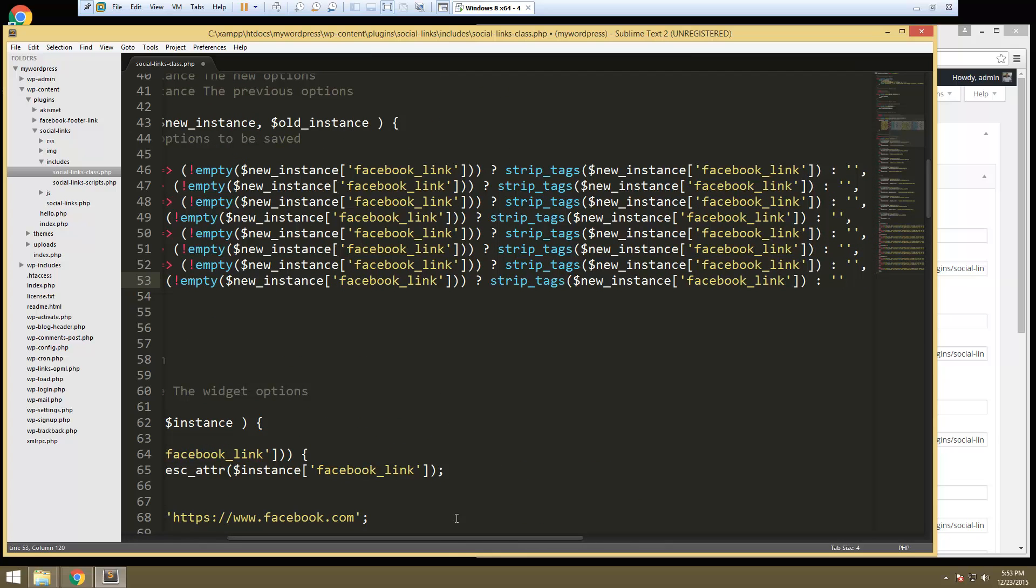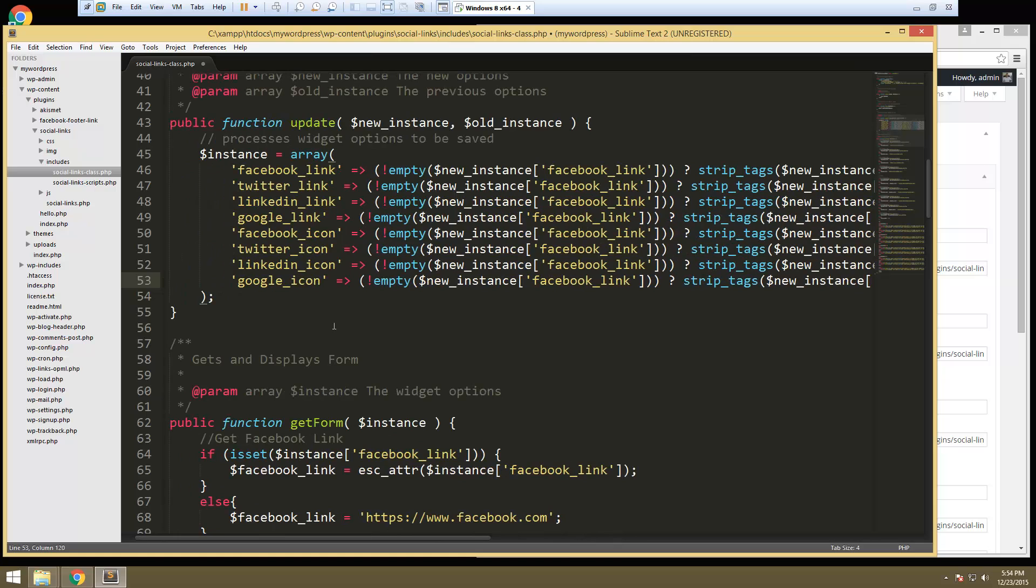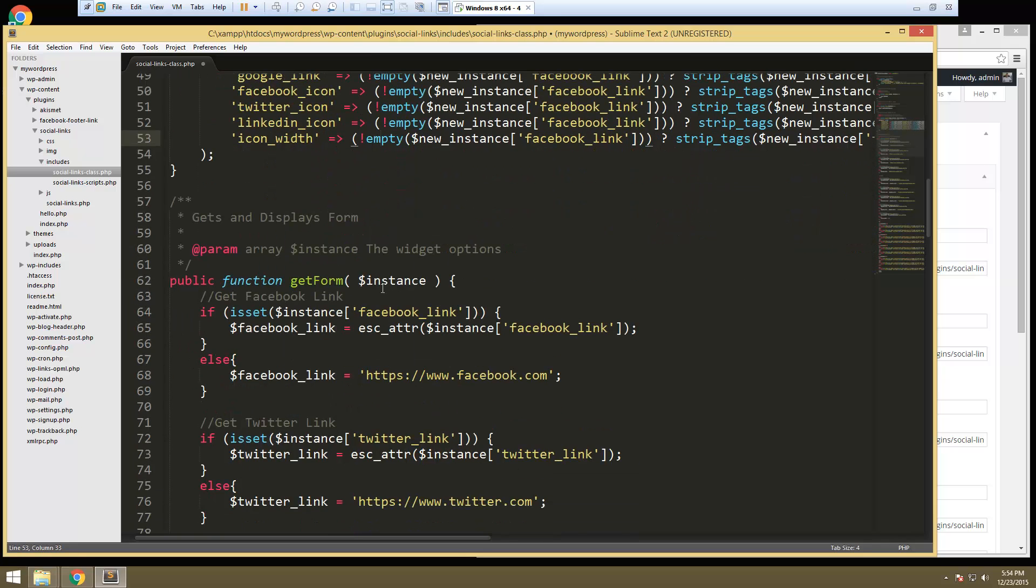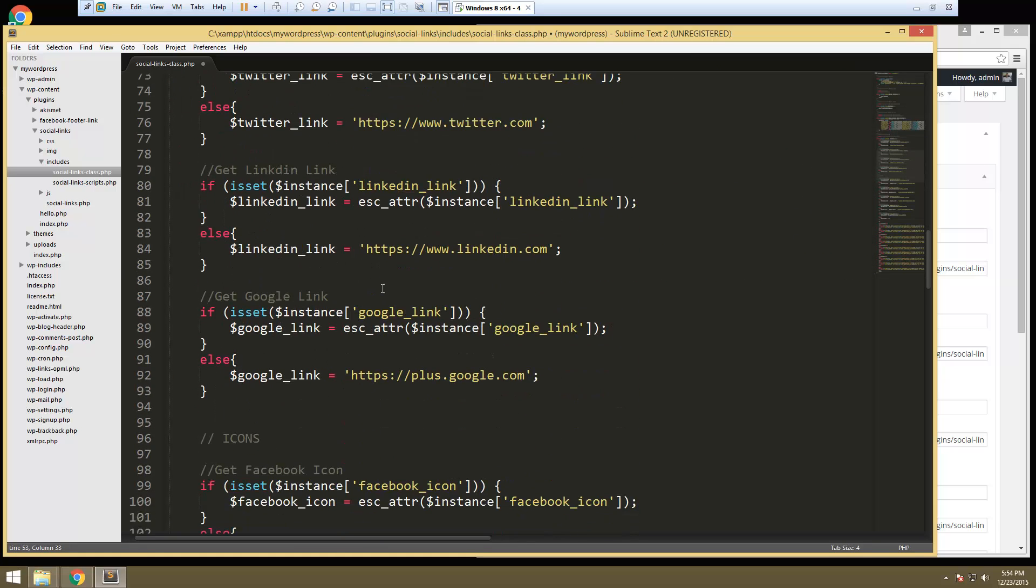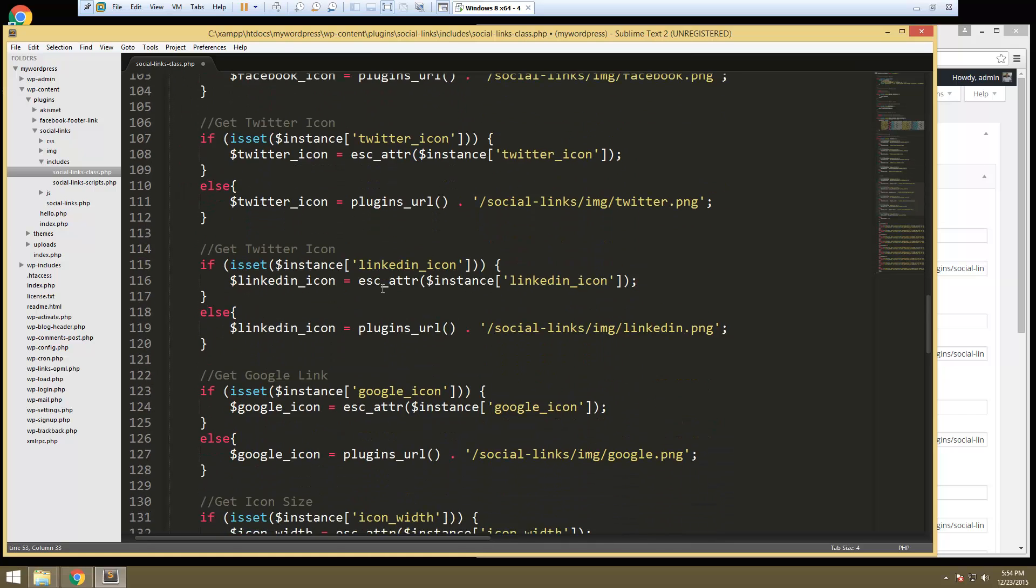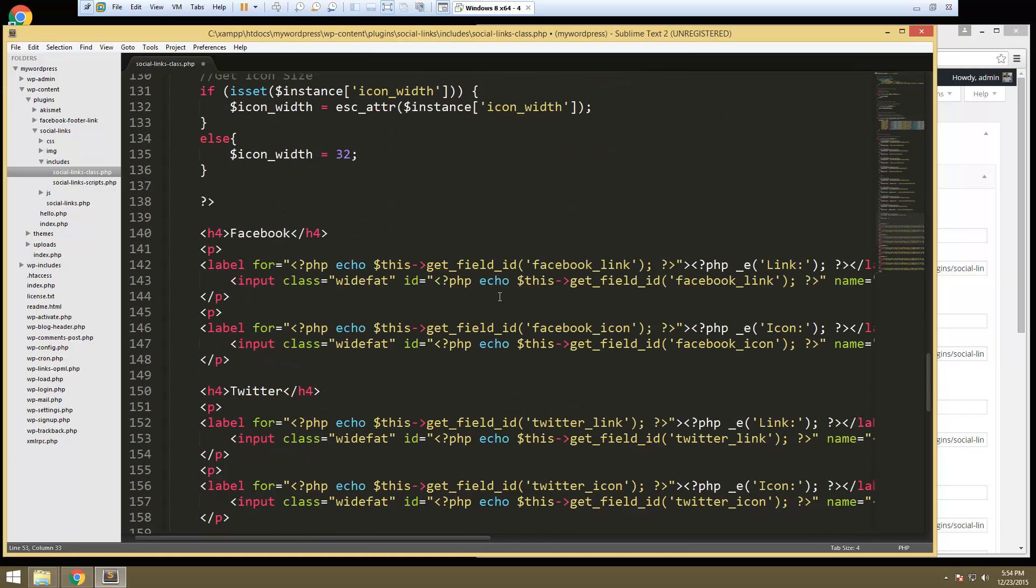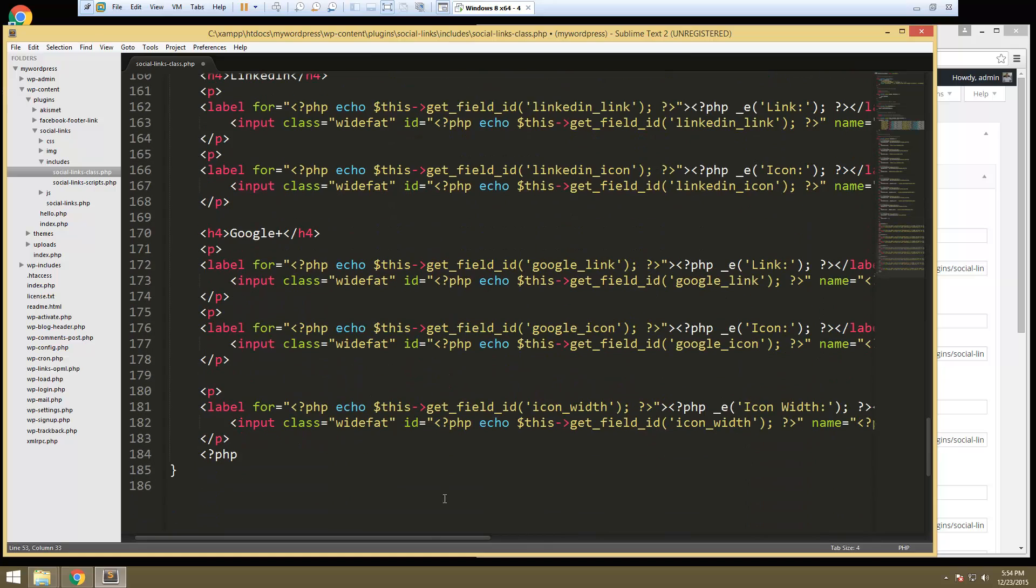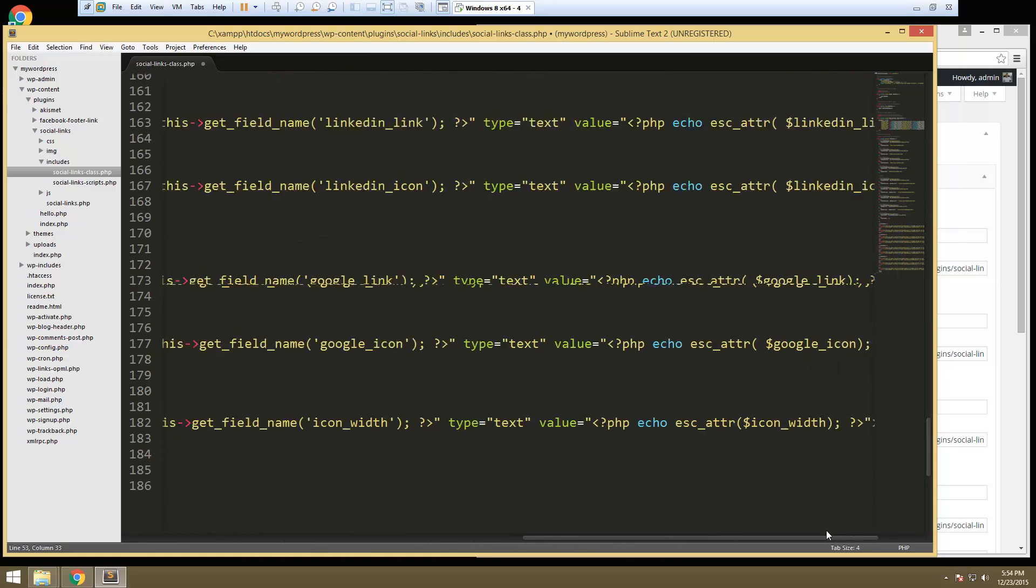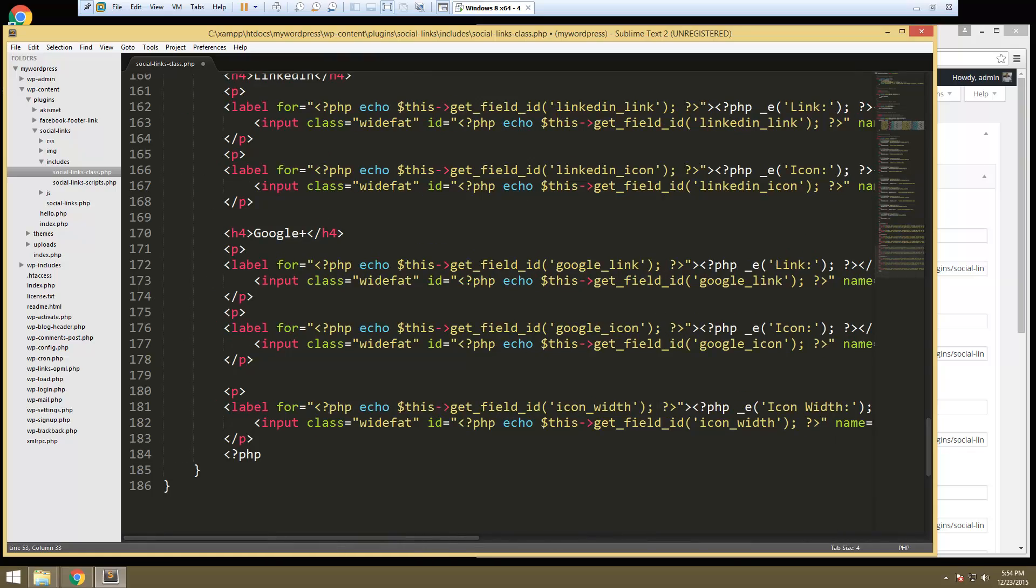Take that comma away. Let me make sure that I called it icon width because I know I was calling it icon size. Okay icon width and then let's make sure down here in the form. Yeah that's good.